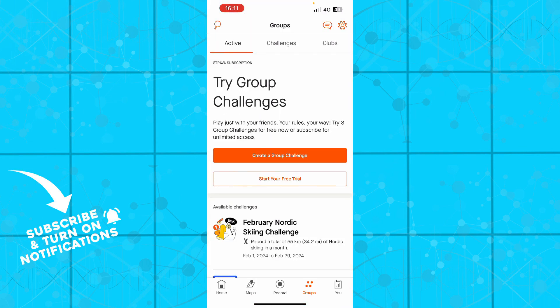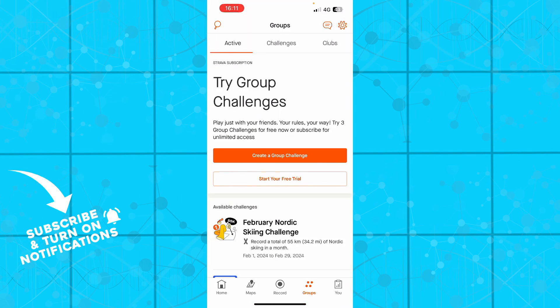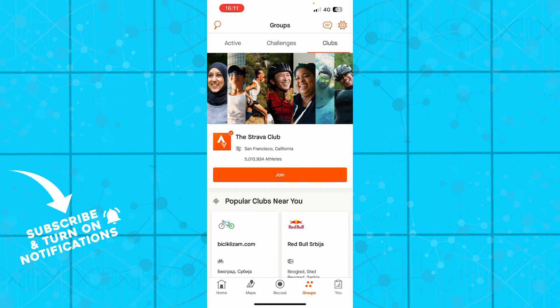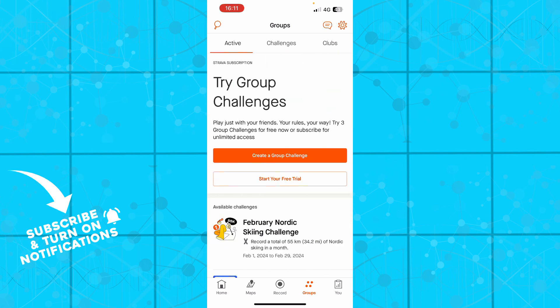You can go to groups where you have active, challenges, and clubs. You can join all of these and I highly recommend doing so because this is interactive and you can interact with other people that can motivate you to do better.